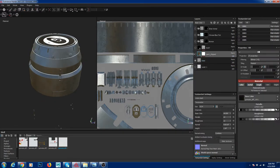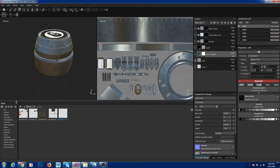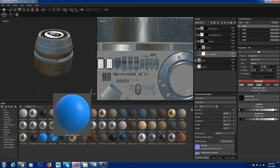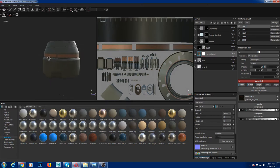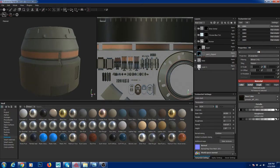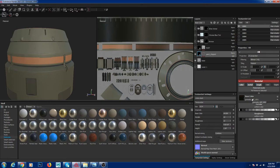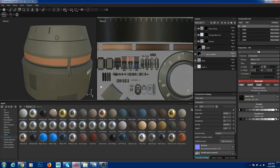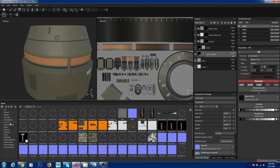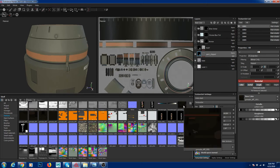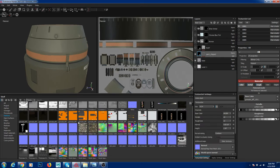I created a base material — I went to the materials and took my plastic matte material and plugged it in. Instead of a solid color, I plugged in my diffuse map painted in Mari. To plug in my maps, I went to my texturing folder where I bring down the maps from Mari.